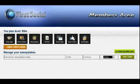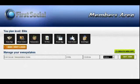Alright, so that's a quick look at the backend dashboard for the First Social apps. Watch out for our next video where we're going to show you how to use the sweepstakes app.